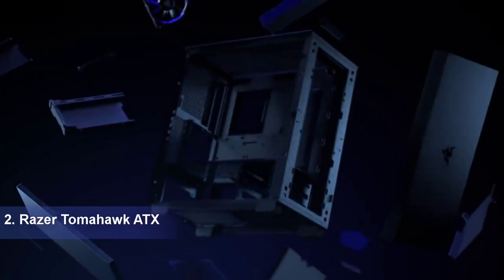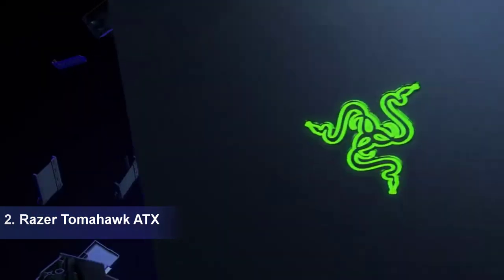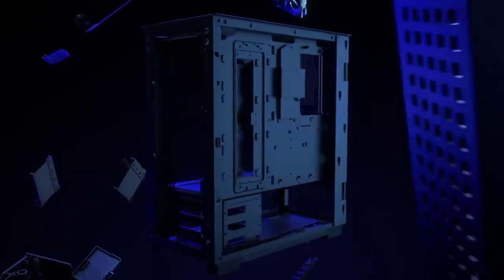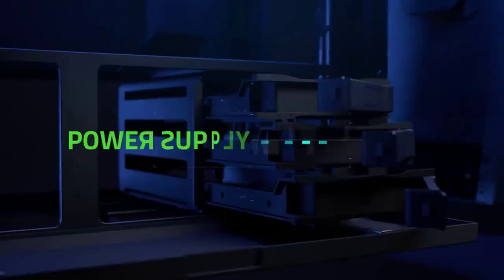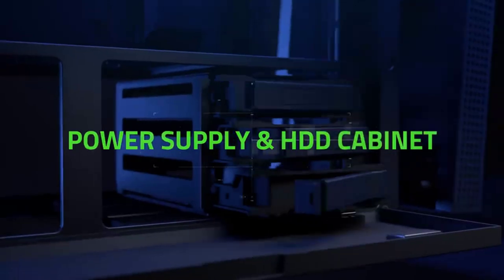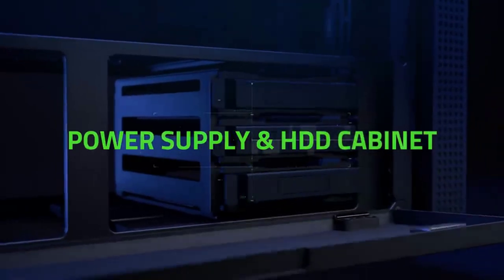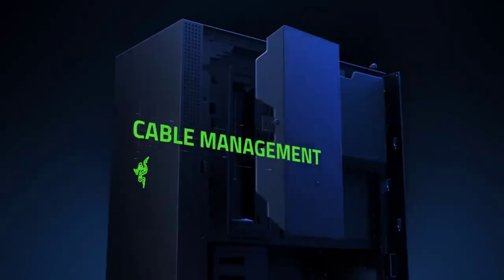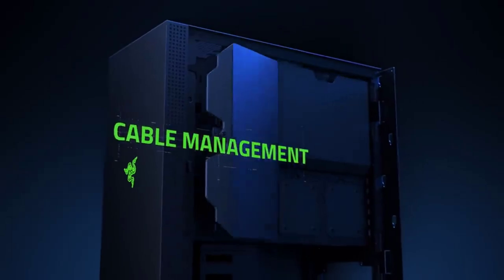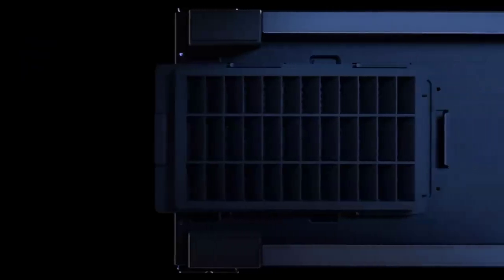Razer Tomahawk ATX. When you're looking at Razer gear, cheap is seldom the first word that comes to your lips. The company's new Tomahawk ATX gaming chassis won't change that tendency, but you might let slip a nice instead.